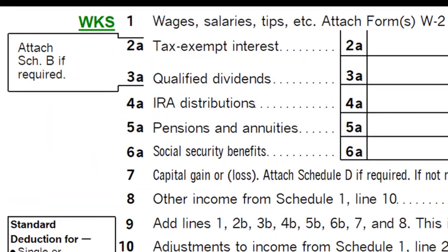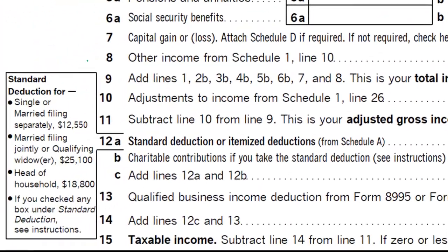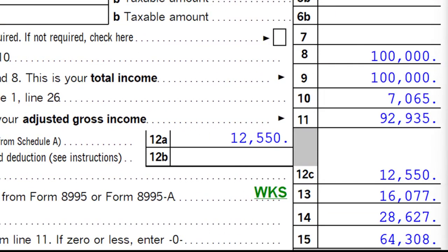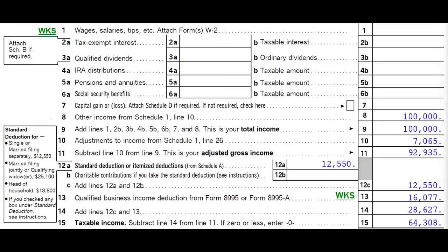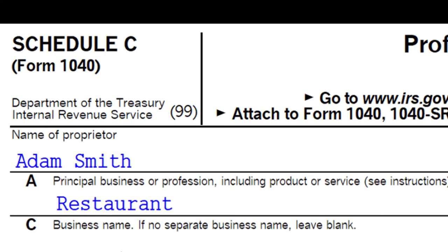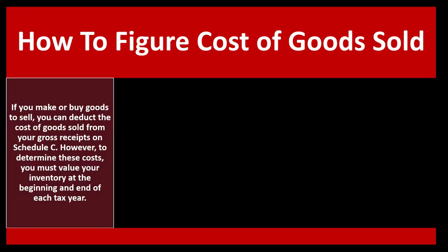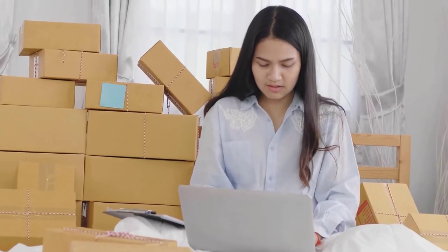We would have the Schedule C rolling into Schedule 1, and Schedule 1 rolling into the first page of Form 1040, Line 8. Schedule C is basically an income statement where we report income and expenses. Our focus now is on cost of goods sold, which applies if you sell inventory — so you've got an inventory calculation.